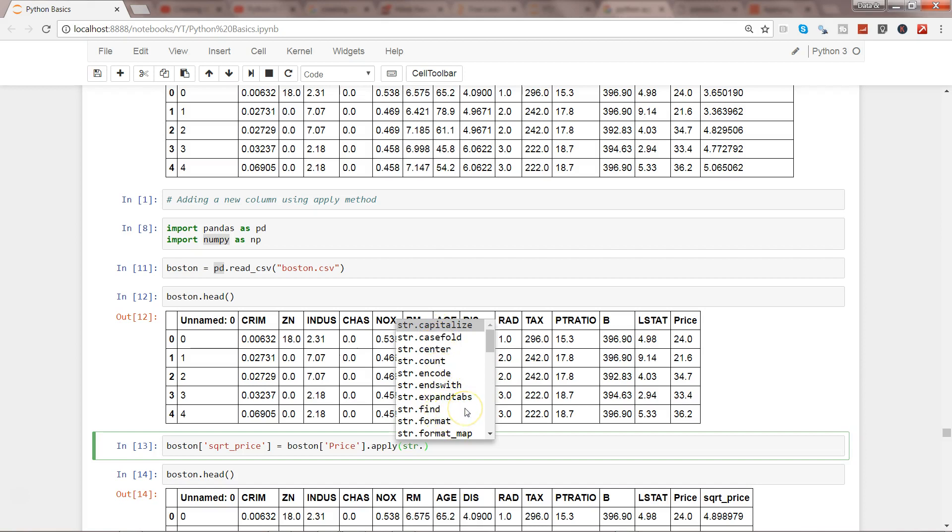Find will not work, but the count and capitalize and all of those which actually return just one output should work fine. So you can experiment with this apply function on either textual data or numerical data and get the output in the desired format.